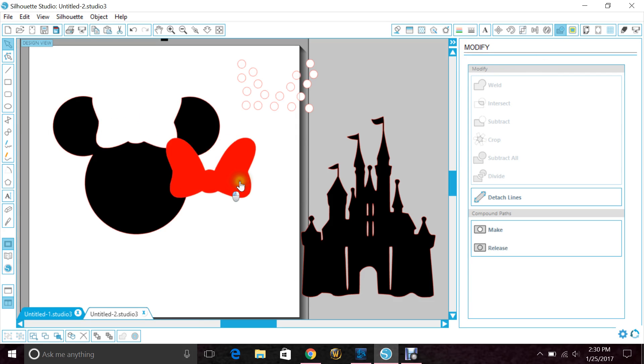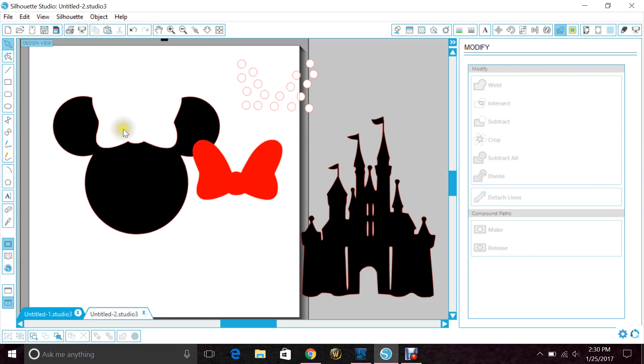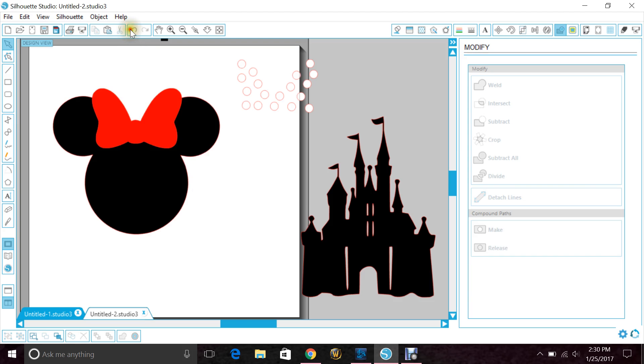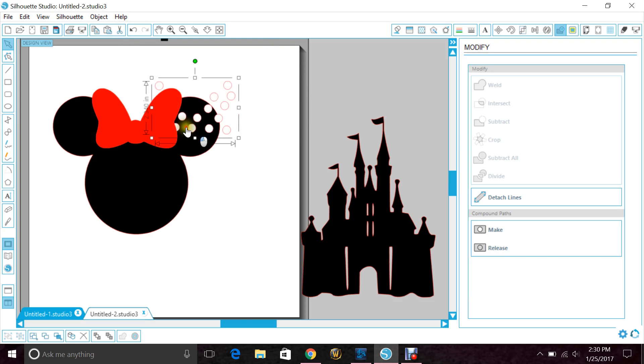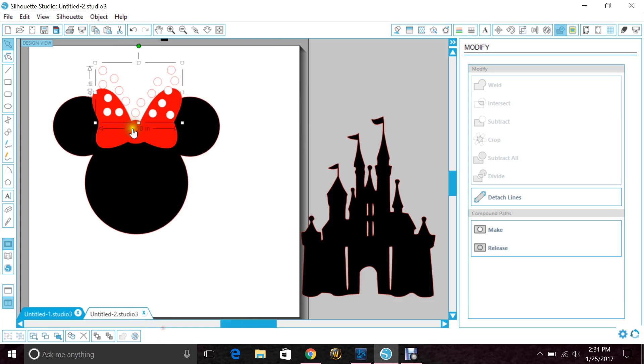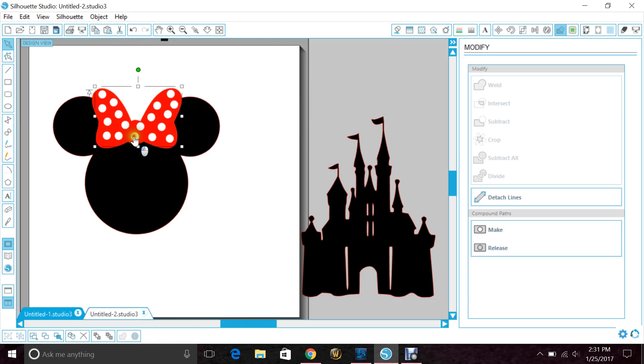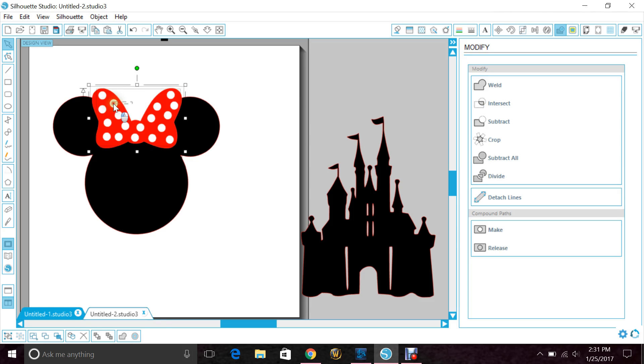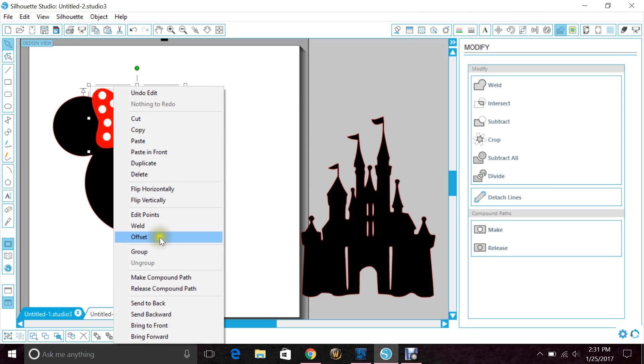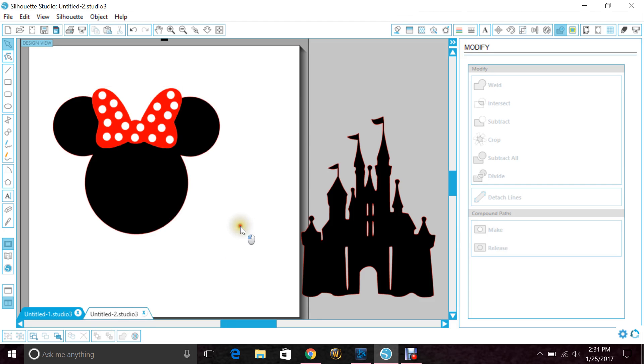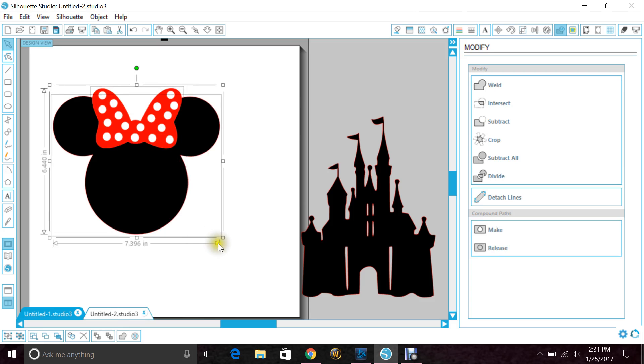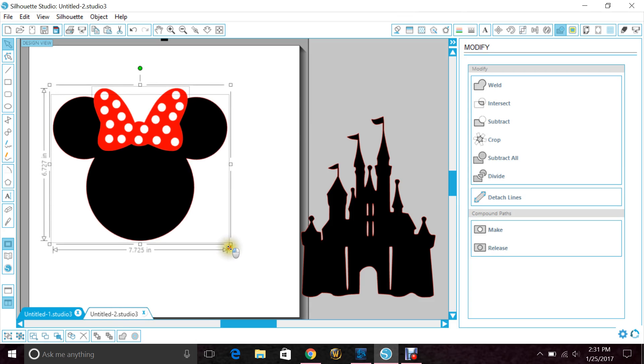Now when you move your bow you have the nice cutout right there. So I'm going to take my polka dots and layer those back on top. I'm going to highlight the polka dots and the bows and just group them so that they stay together.